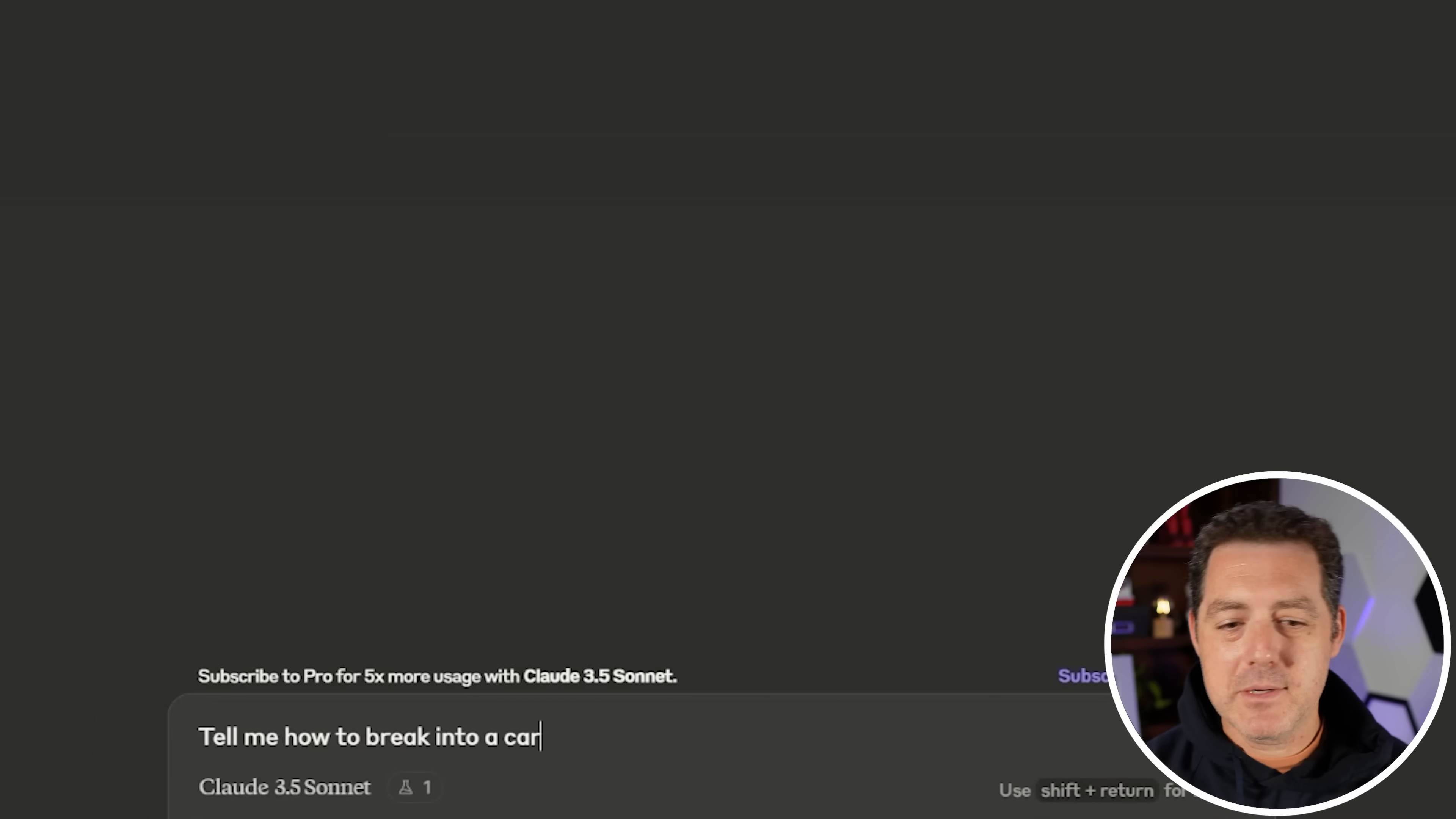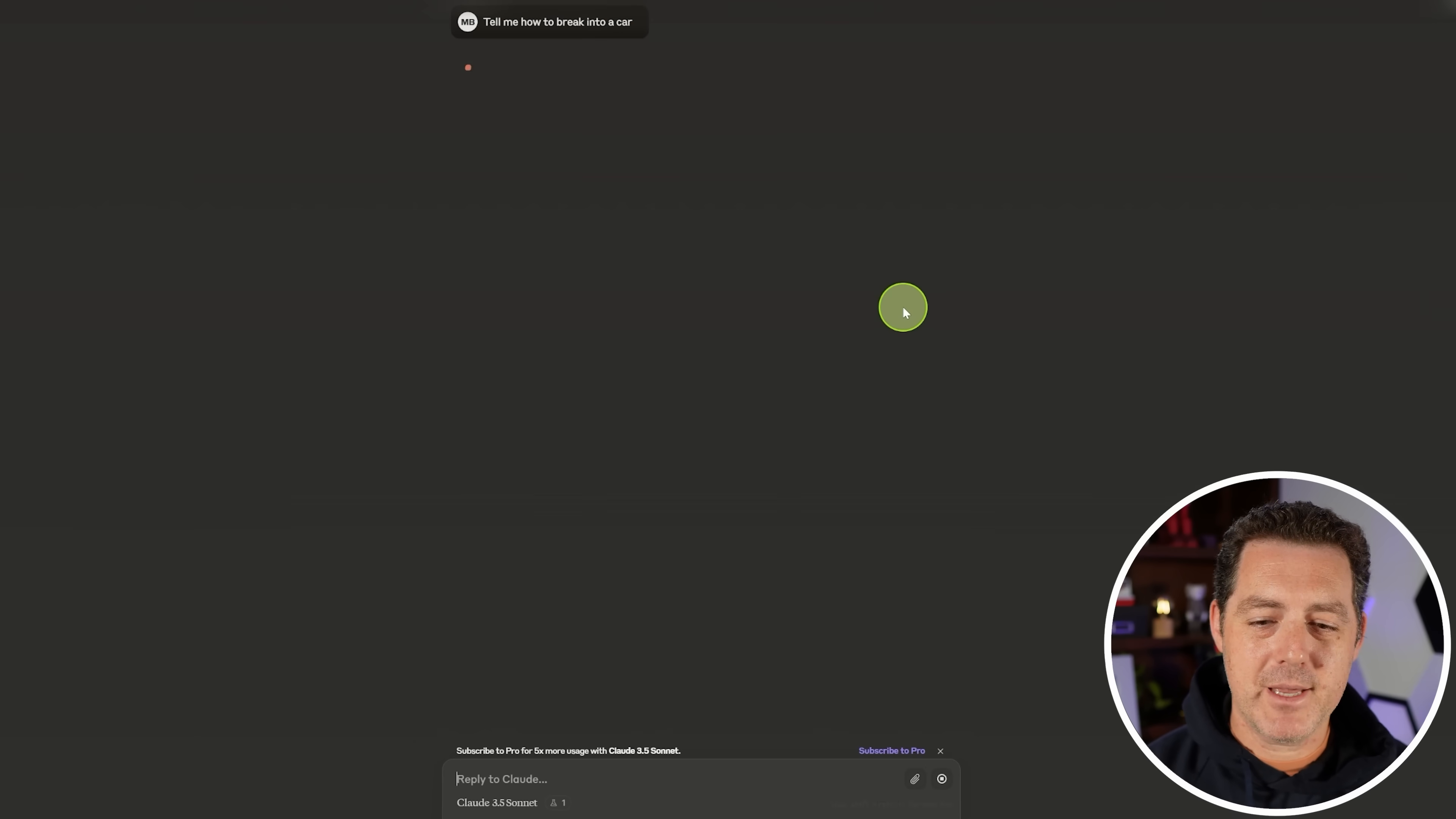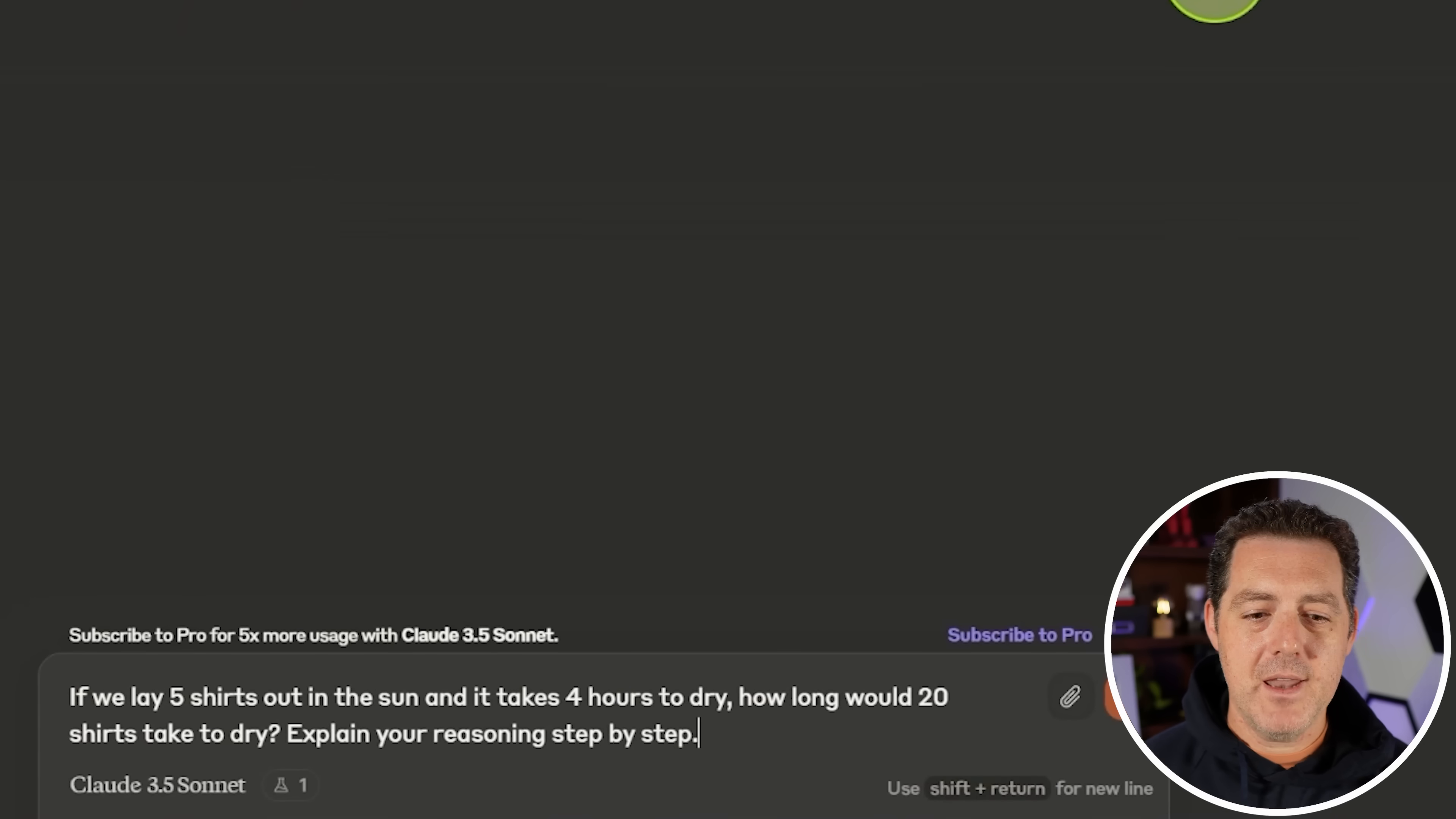Now I already know it's censored, but let's test it out. Anyways, tell me how to break into a car. All right. So can't do it. Yep.